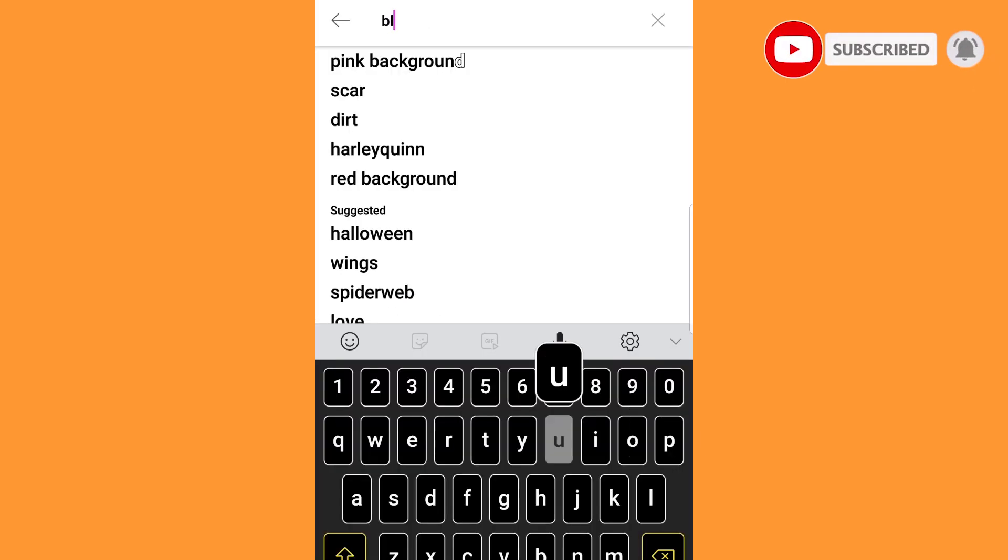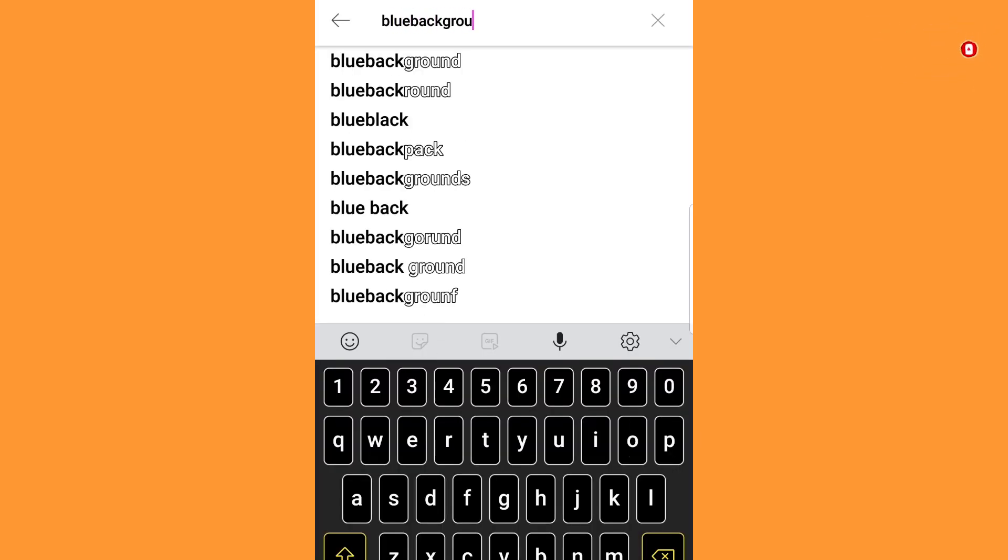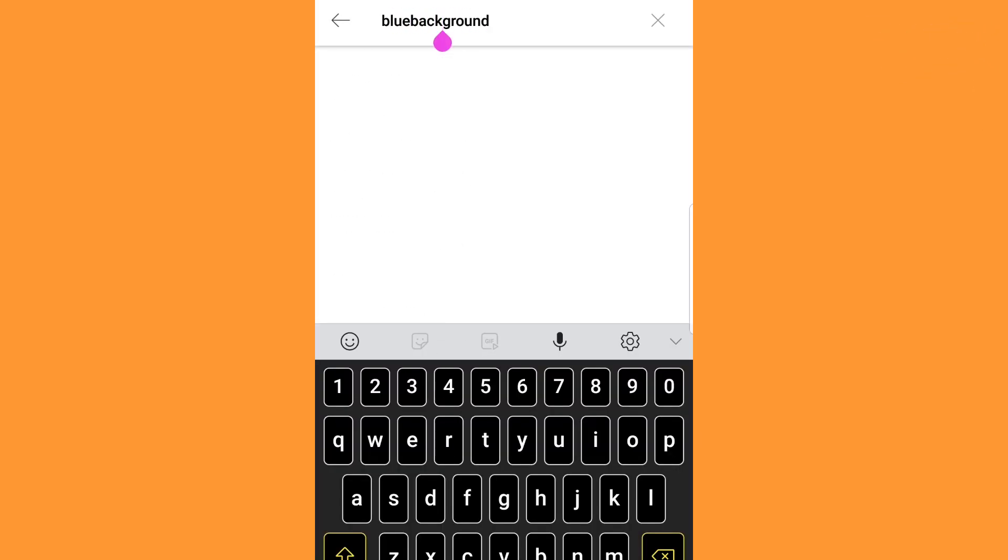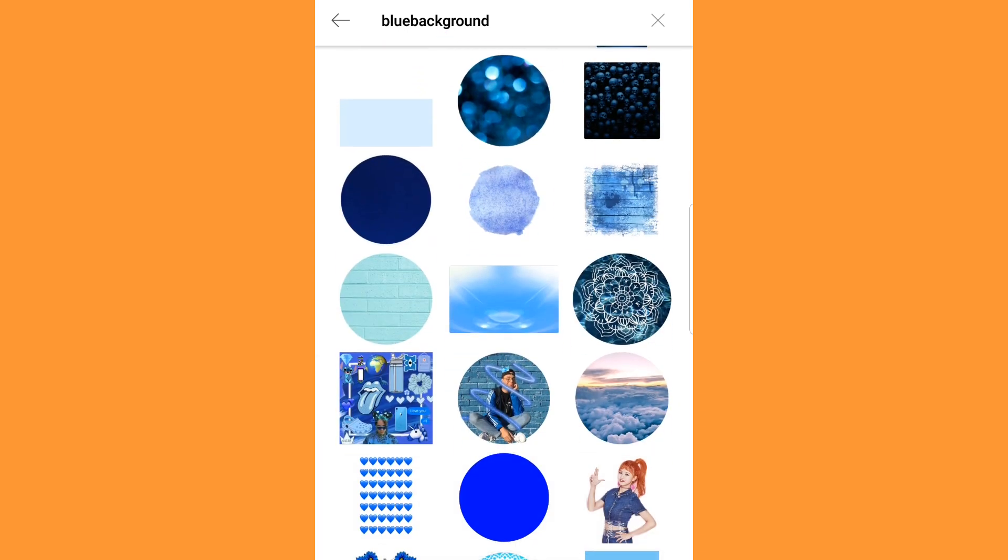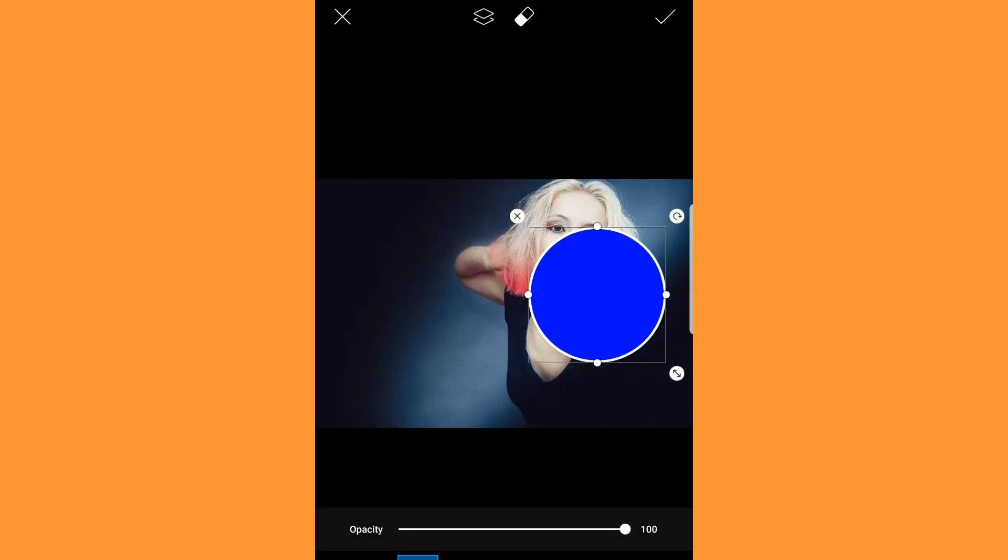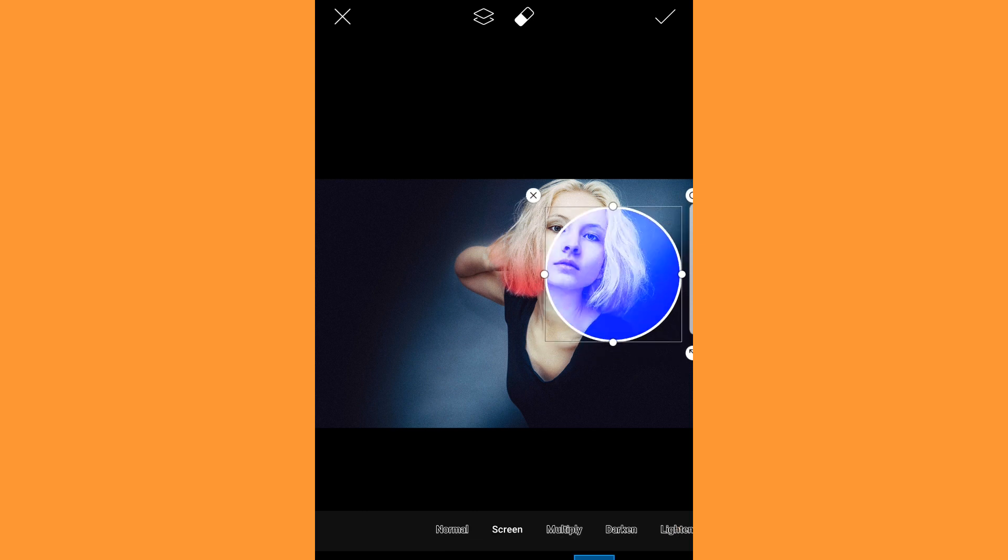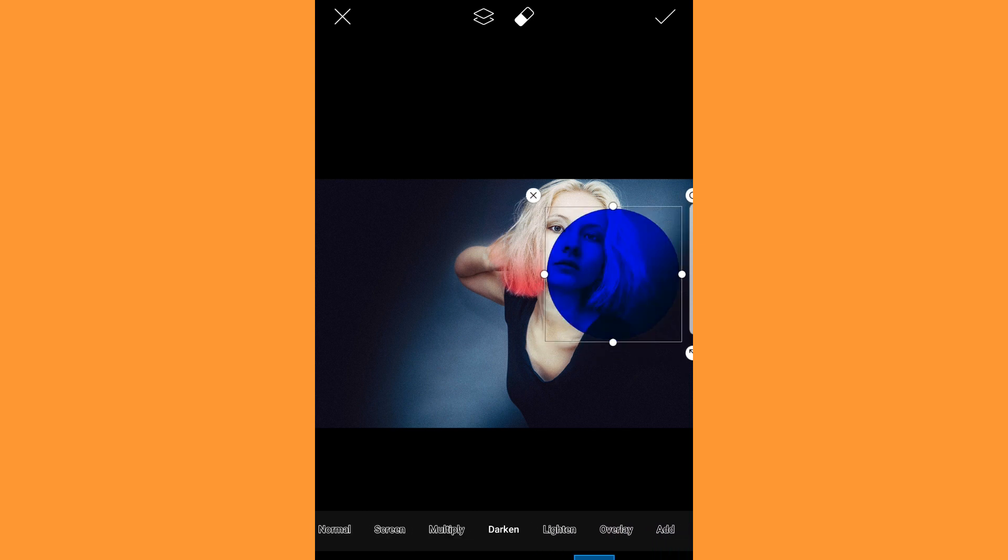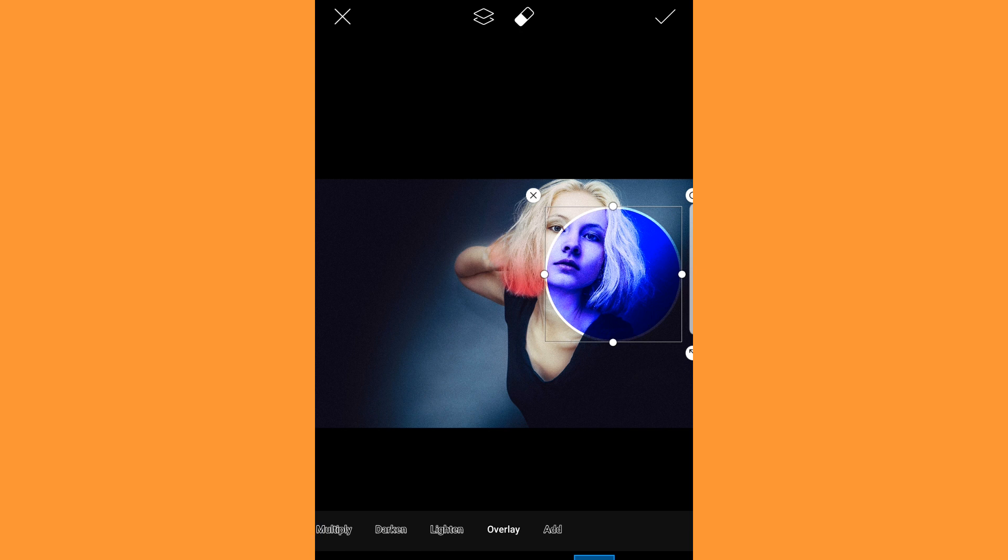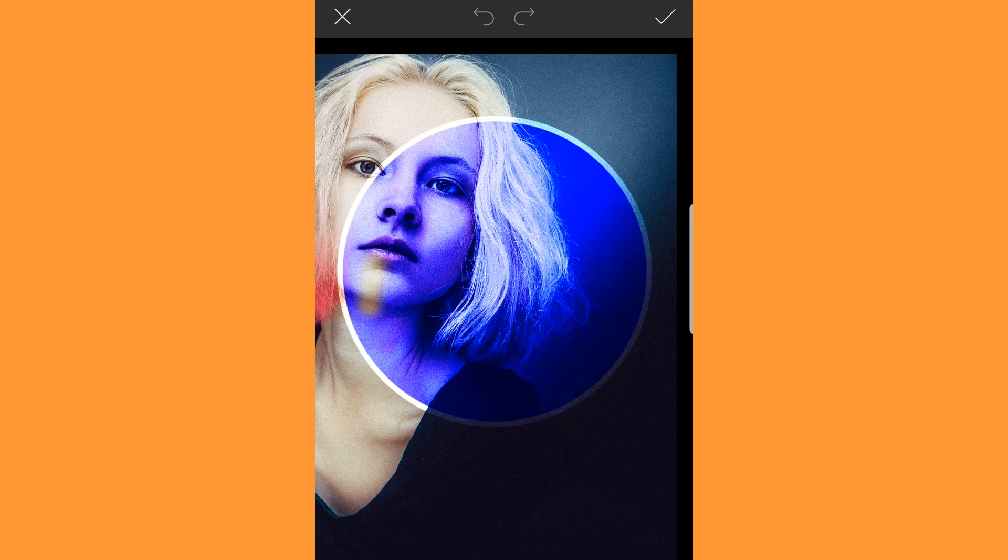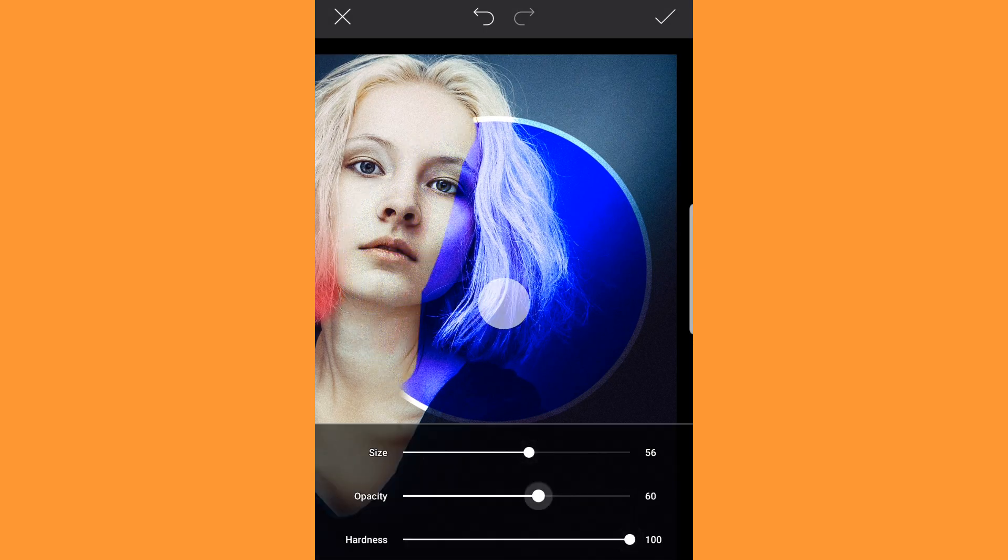Now go to stickers again and search for blue background. Select the one as shown. Here select blend overlay. Now just like the pink side, adjust and erase. Click done when completed.